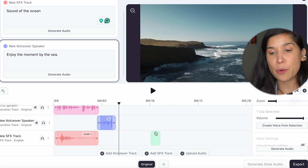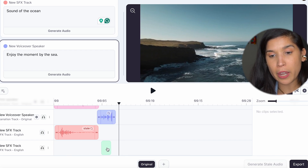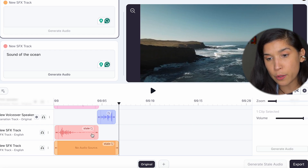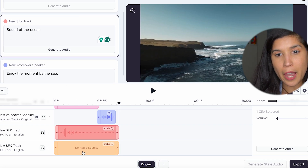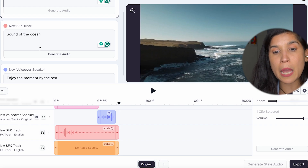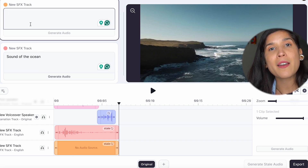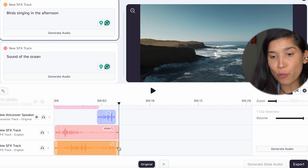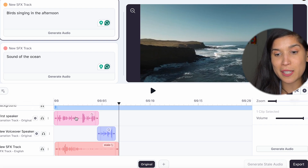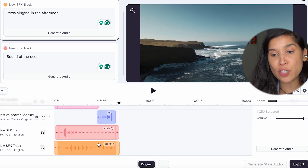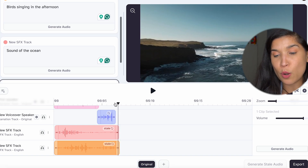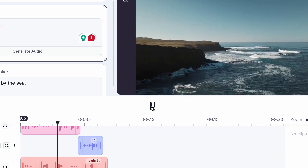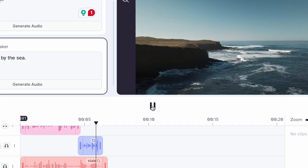Let's add a new sound effect. We're going to go here again and click right there, placing the green icon at the beginning so it covers the whole project. We're going to extend it all the way through. We're going to describe what type of sound effect we want — in this case, birds in the morning. Click on Generate Audio. As you can see, now we have four different tracks: the first speaker, the second speaker, and two sound effects right here in this timeline. Let's go back and hear everything together. Take a moment to breathe in and out and you'll feel you are there. Enjoy the moment by the sea.